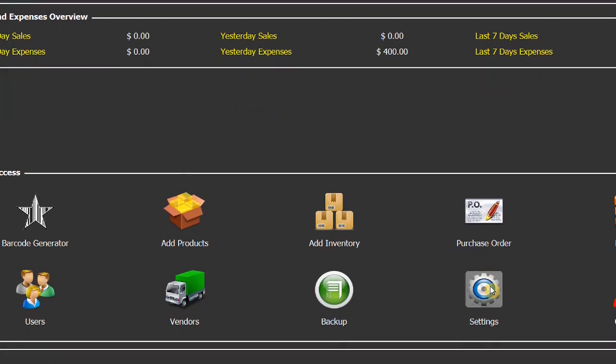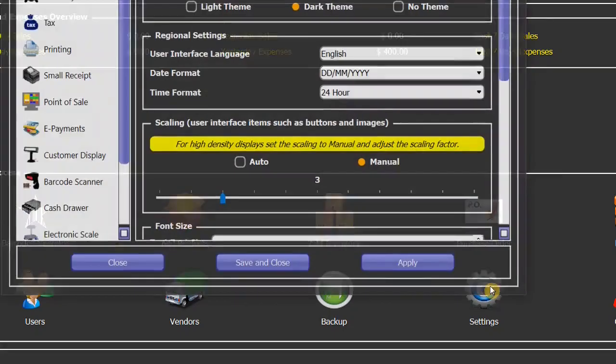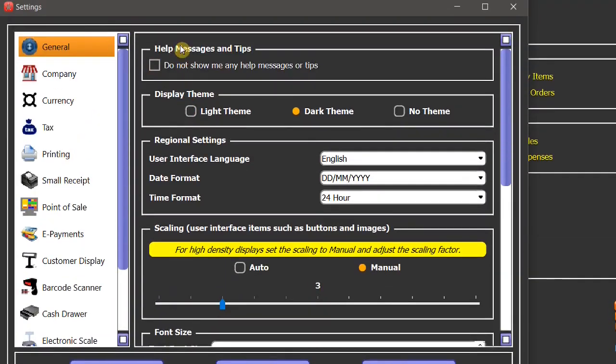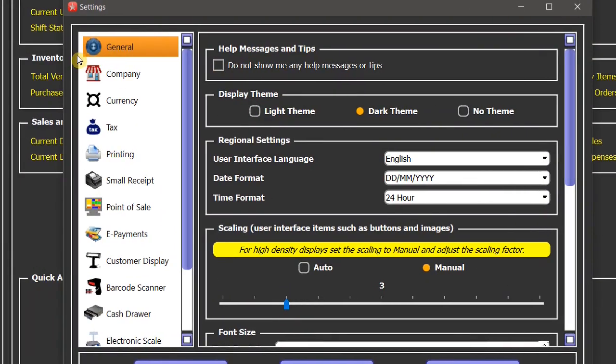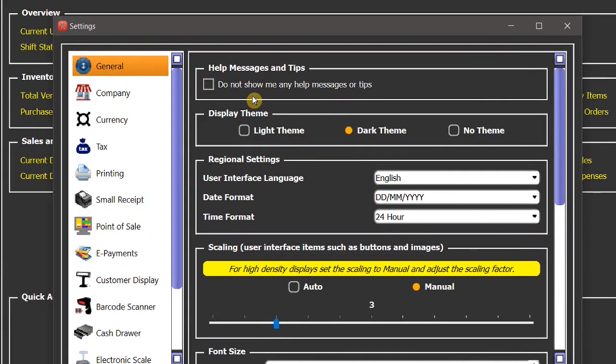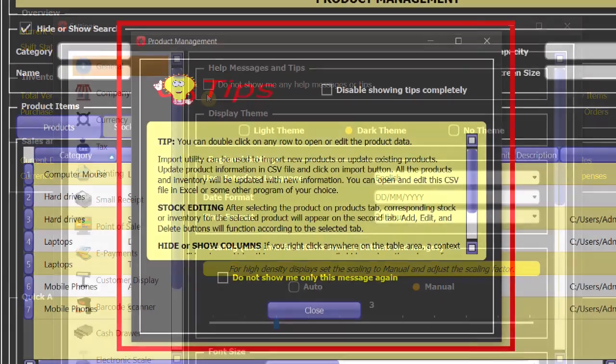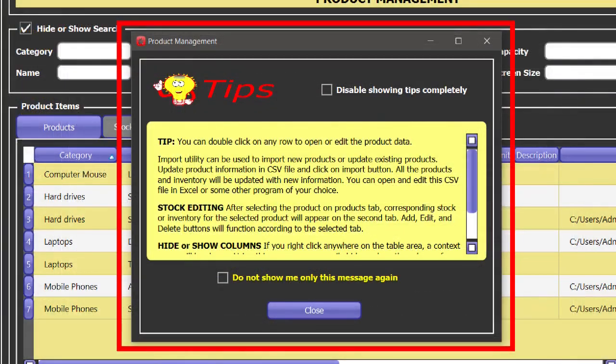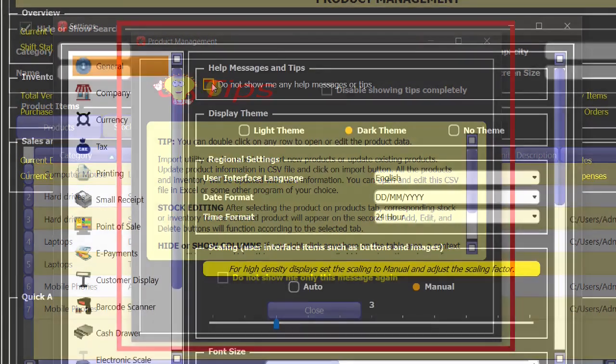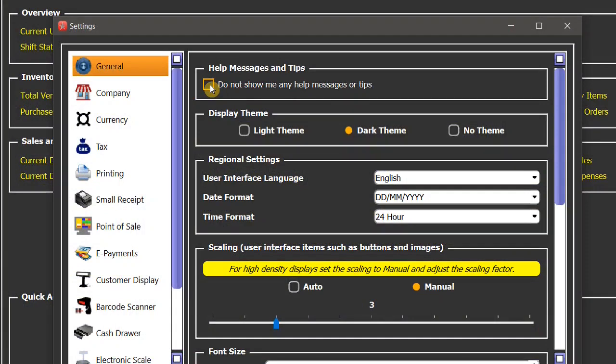Let's start from the general settings page. While using the software, you might have noticed many different tips and messages popping up at different screens. If you want to disable those tips, you need to check this box here.